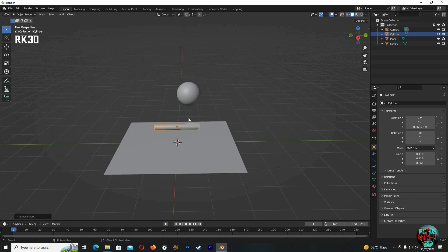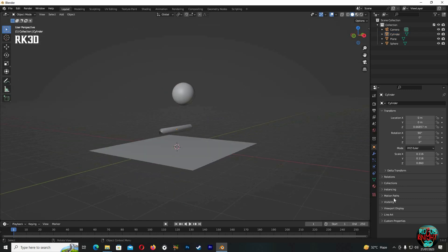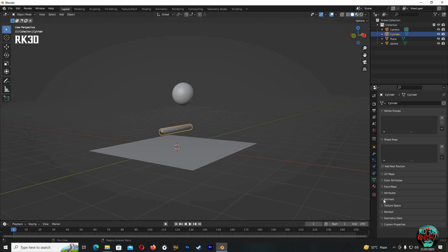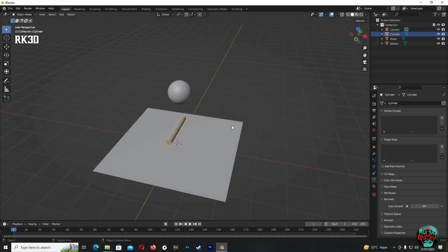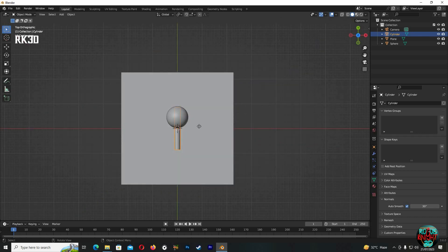You can see the sides of the cylinder are messed up. You can simply fix it by just checking auto smooth. I will be quickly arranging the scene for our animation.